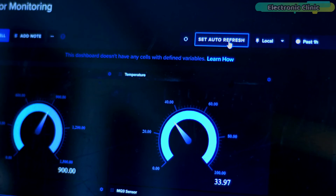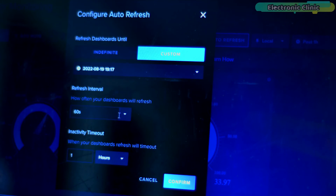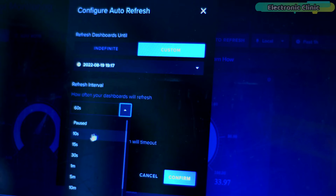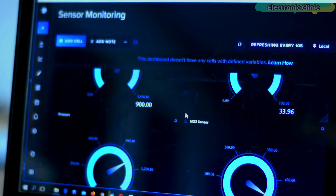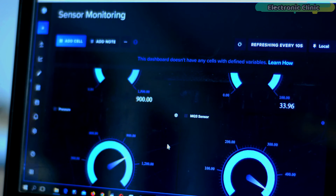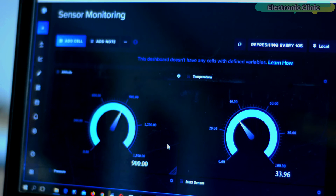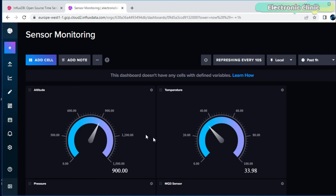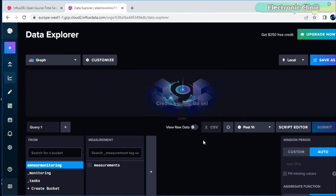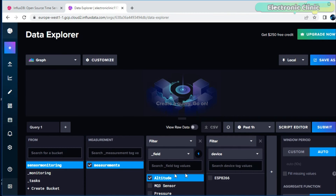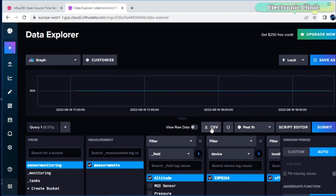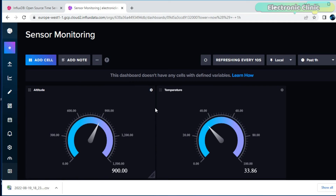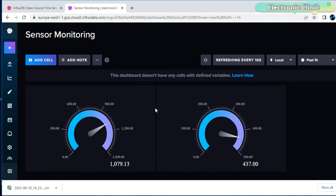InfluxDB also gives you full control over how frequently you want to refresh the dashboard. Apart from displaying data on the gauges, you can also display the sensor values on graphs. I will explain how to add a graph later. You can also download the CSV file — CSV stands for comma-separated values. You can open the downloaded file in Microsoft Excel if you want to perform some analysis. InfluxDB is just at another level.